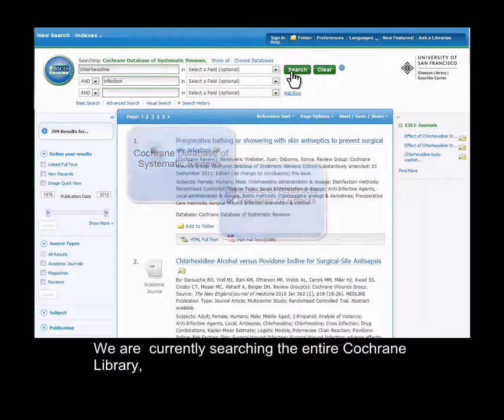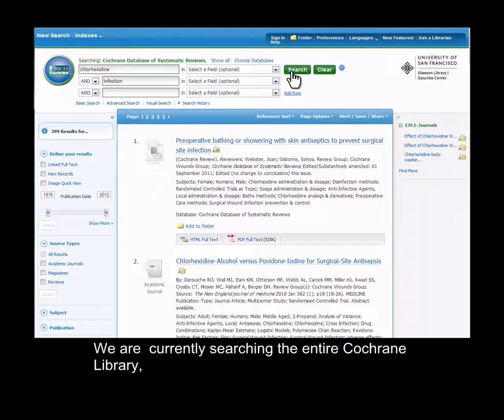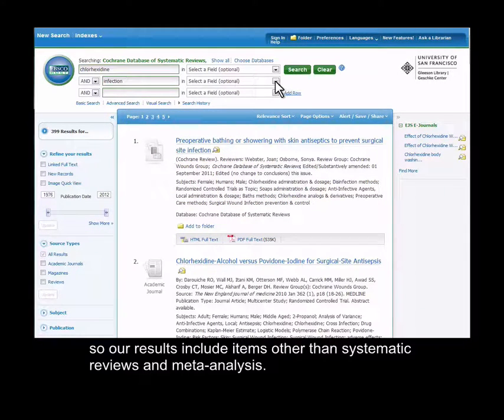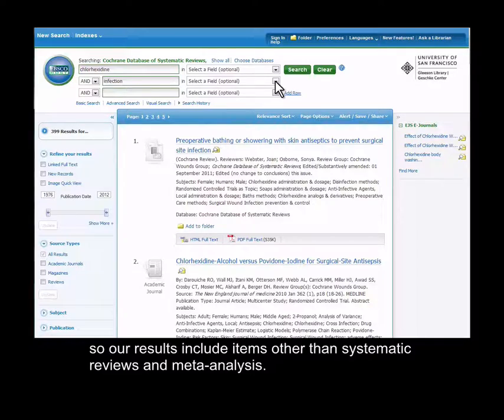We're currently searching the entire Cochrane Library, so our results include items other than systematic reviews and meta-analyses.